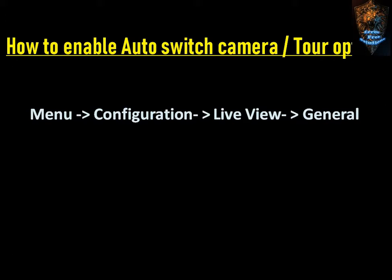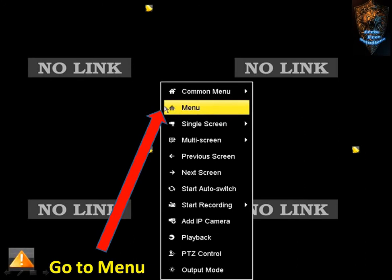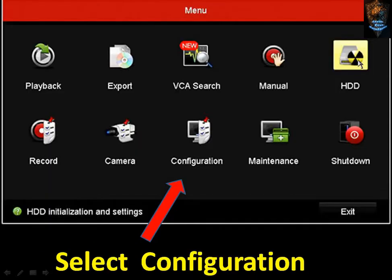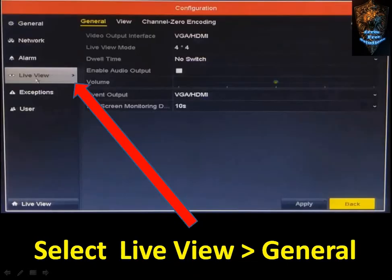First, you can configure from the main menu. Go to Configuration, then click on Live View. On the DVR or NVR, click on the menu, click on Configuration, click on General, and select Live View.